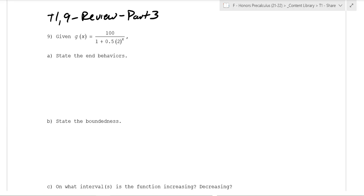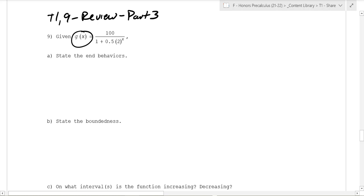Welcome to T1 Day 9 Review for Honors Pre-Calculus. This is Part 3. We're going to continue our way through the review sheet. In this question, we're given a g of x function that is a logistic curve.